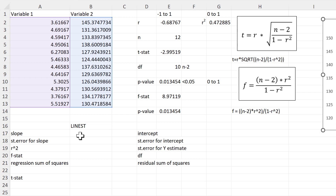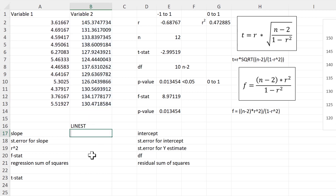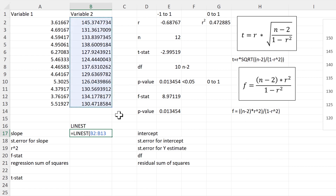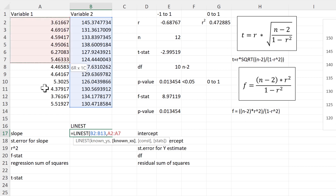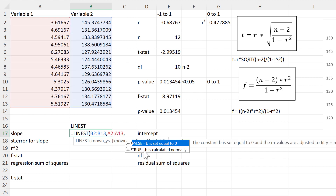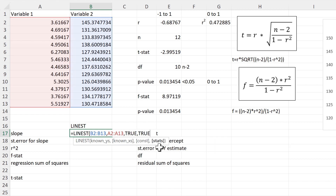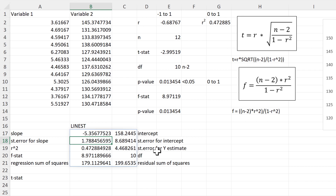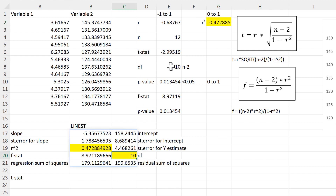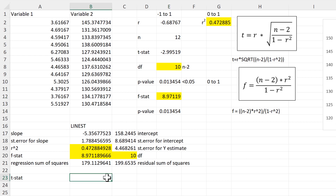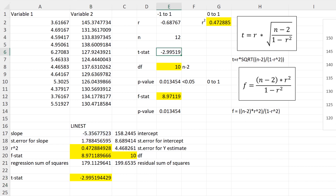You can also get some of these numbers using the LINEST function. With LINEST, you select all of the Y values (variable 2), then all of the X values (variable 1), constant is TRUE so b is calculated normally, and stats is TRUE to return additional regression statistics. This gives a whole bunch of numbers: the R-squared value, the degrees of freedom, and the F-statistic. If you take the slope and divide it by the standard error for the slope, you get the T-statistic — all the same numbers as calculated before.